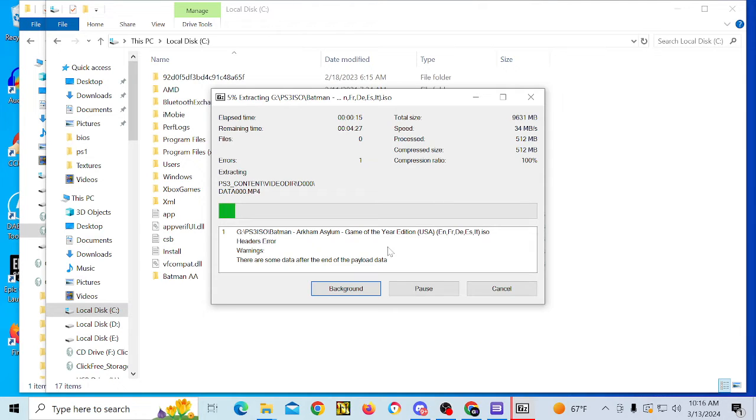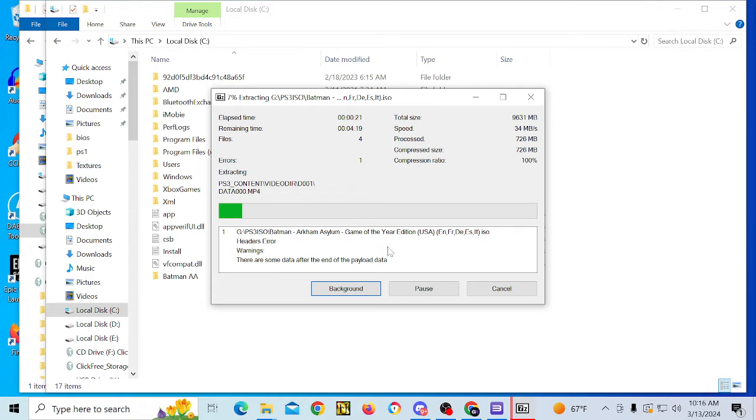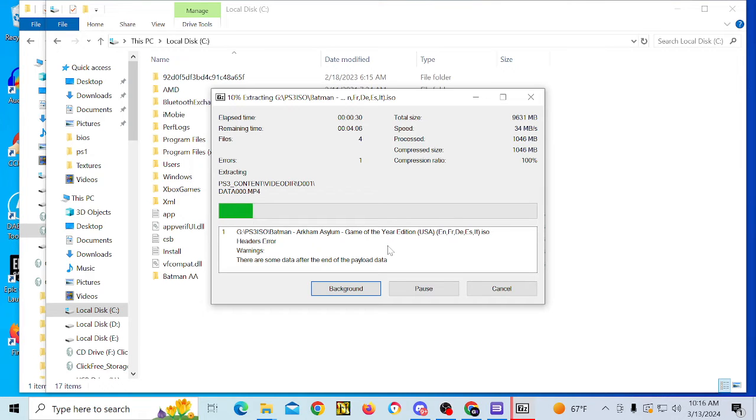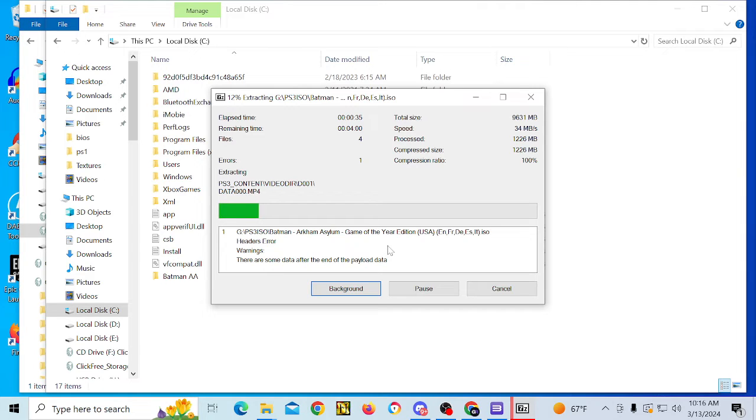So once the contents of this image extract, then RPCS3 will be able to see it. And then from there, we'll be able to load the game into the emulator and then start it. So this will take a couple of minutes.